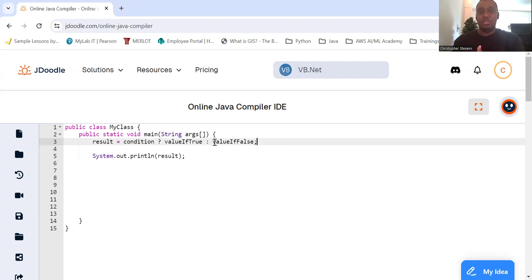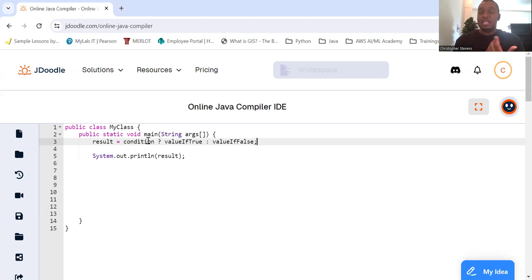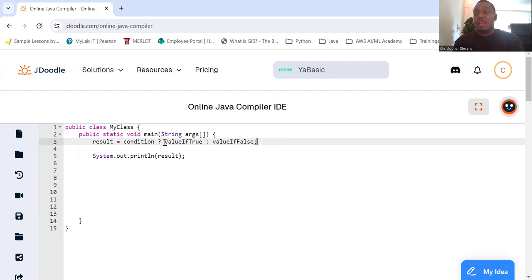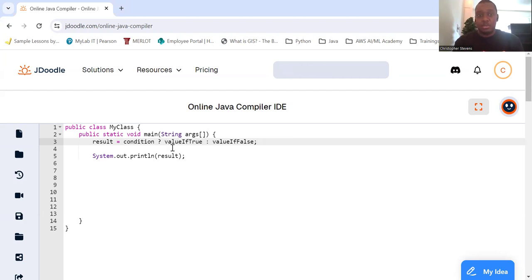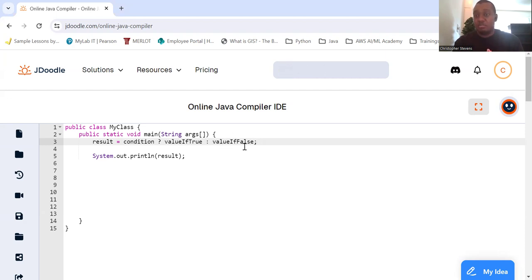if true, colon, value if false. So this takes a condition, checks it, and if the value is true of that condition, then this is what result gets saved to. Otherwise, or else, this is the value result gets.